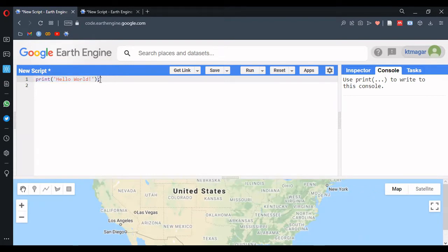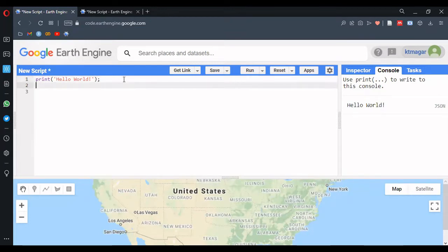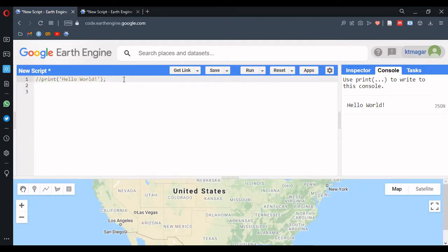These lines are statements in JavaScript, and JavaScript statements end with a semicolon. When we run this, we have the text printed in the console. If we want to stop a line or any statement from running, we can type two forward slashes, and this stops it from printing. If we run this again, we have nothing in the console.